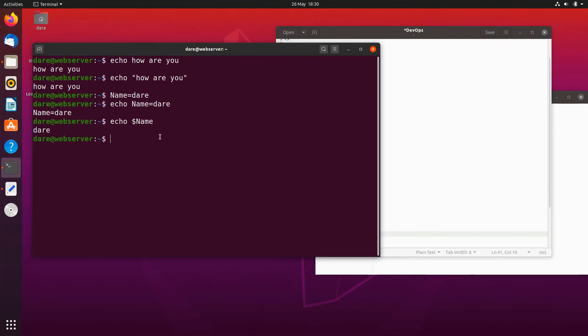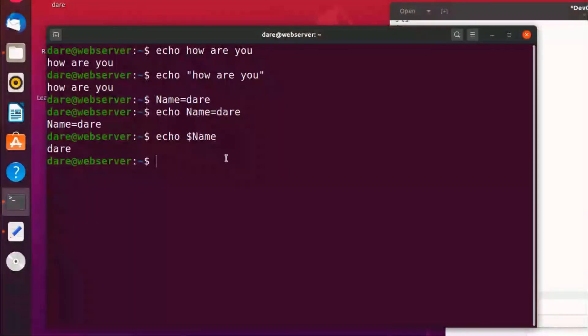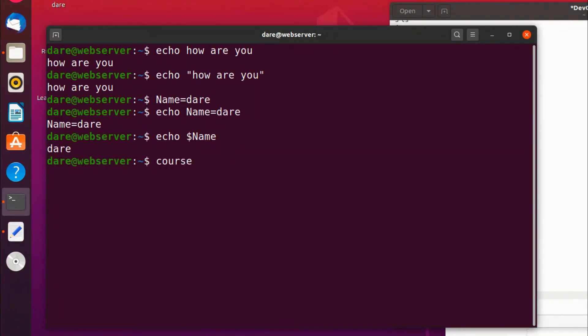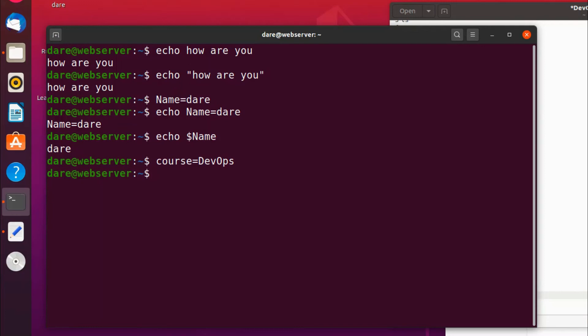So let's try another example. Let's say another user has set a value for course and he goes course equals devops and he set that value and went away. And another user wants to know the value of course. He wasn't aware of what the first user set the value to.